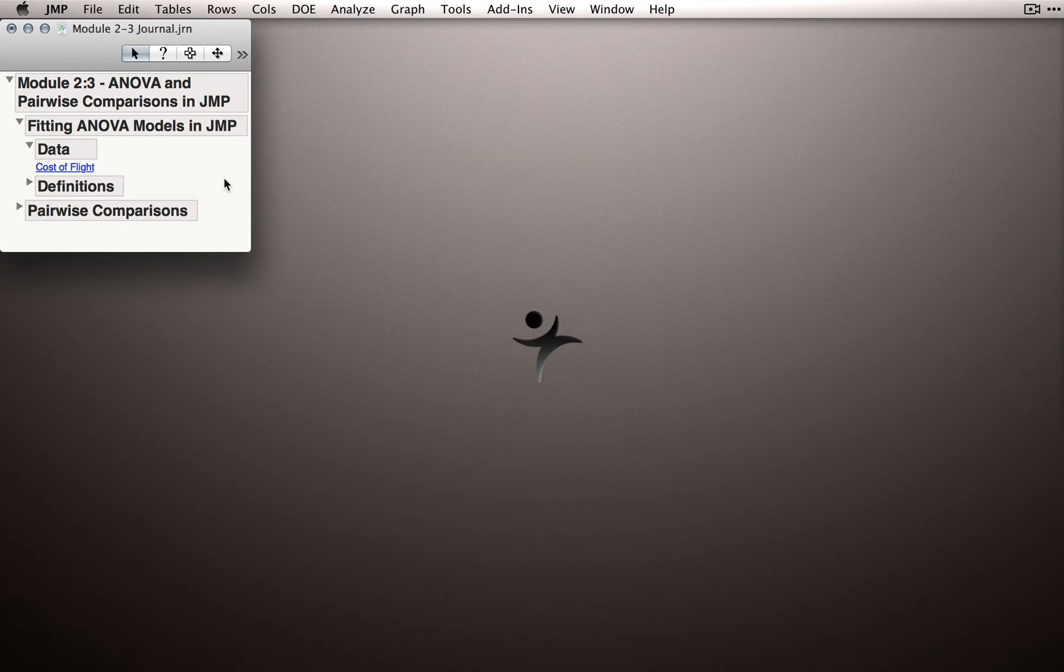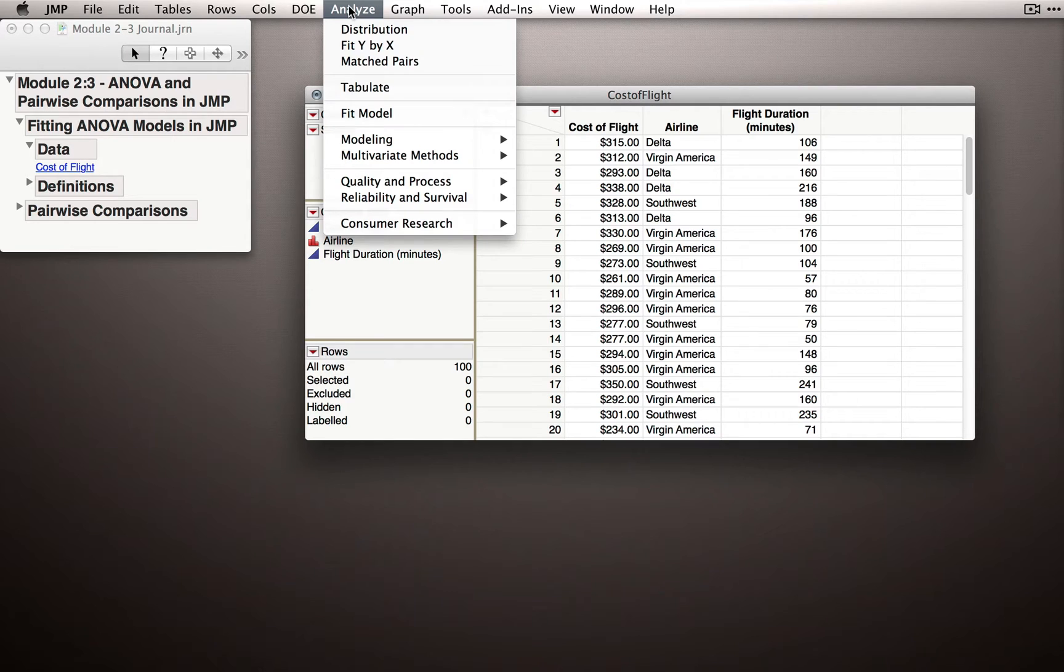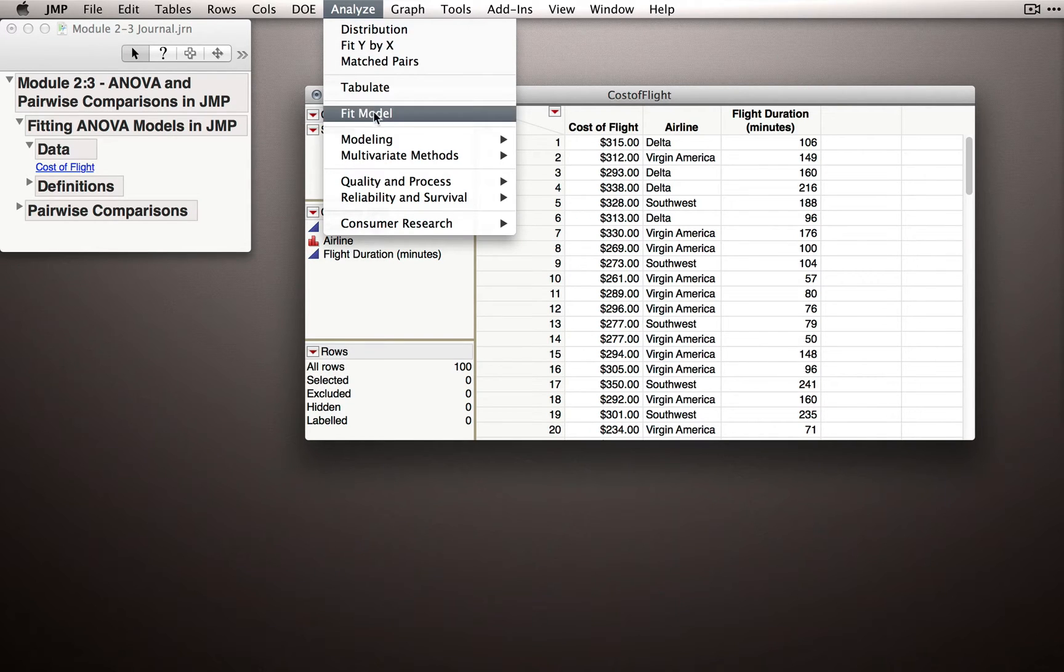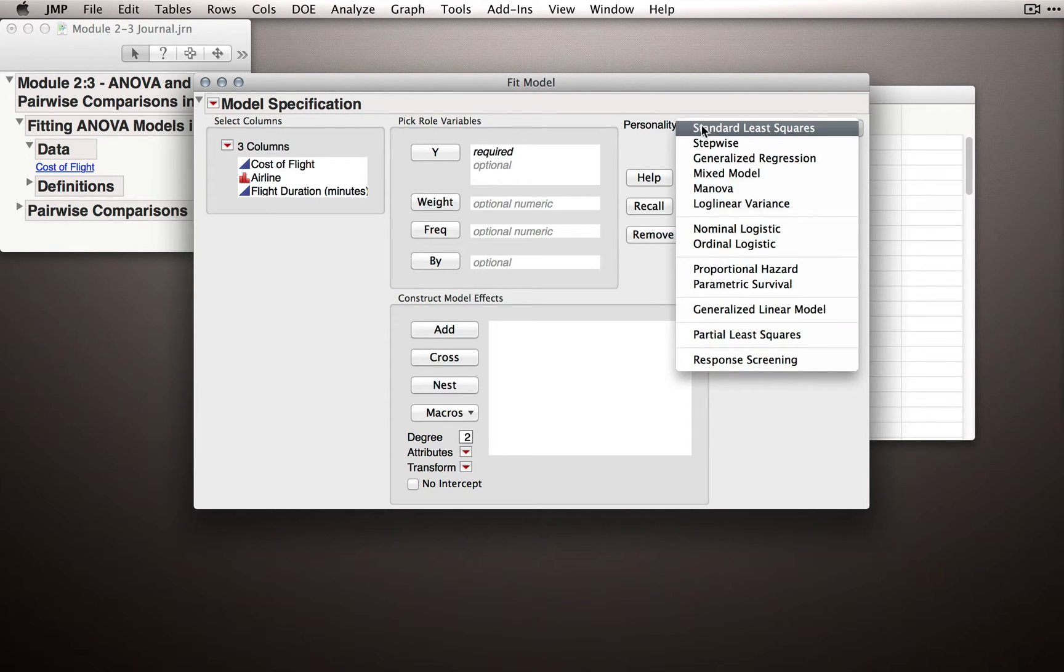In the module journal, select Cost of Flight. Now for these data, let's use instead of Fit Y by X, Analyze Fit Model. As I mentioned before, Fit Model is a very general modeling platform and it has several different personalities.